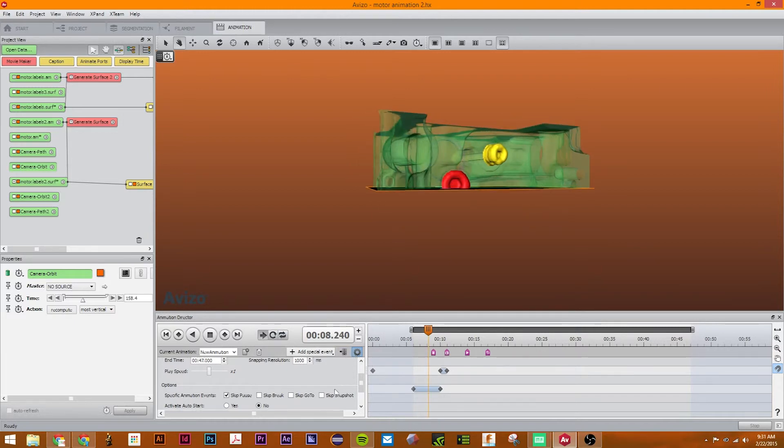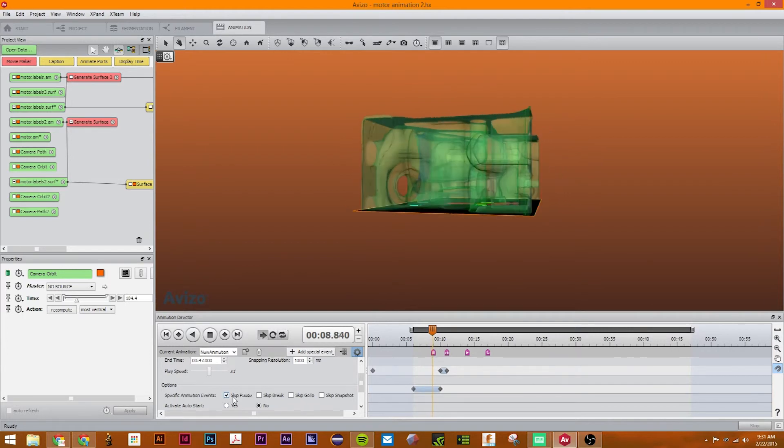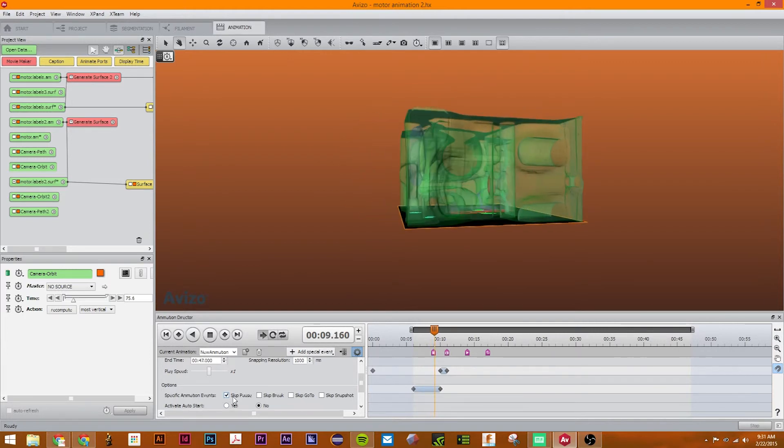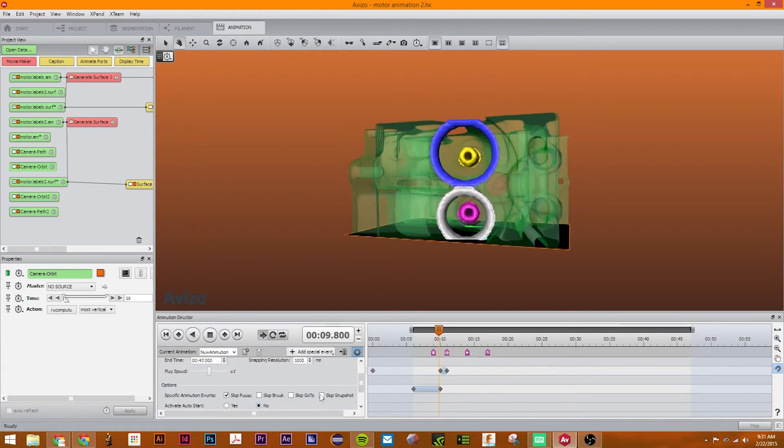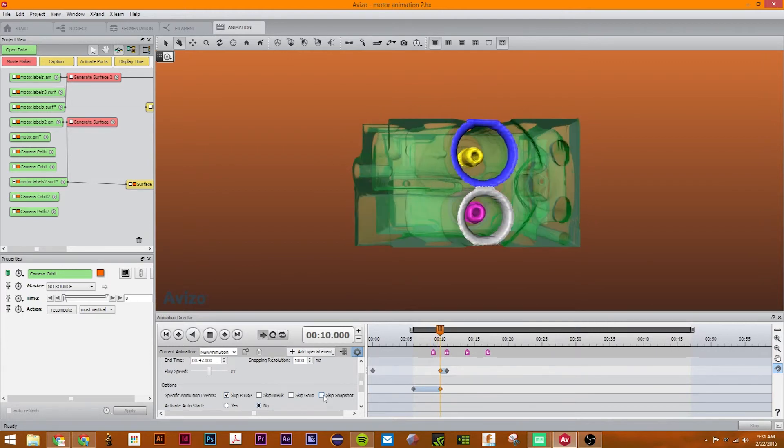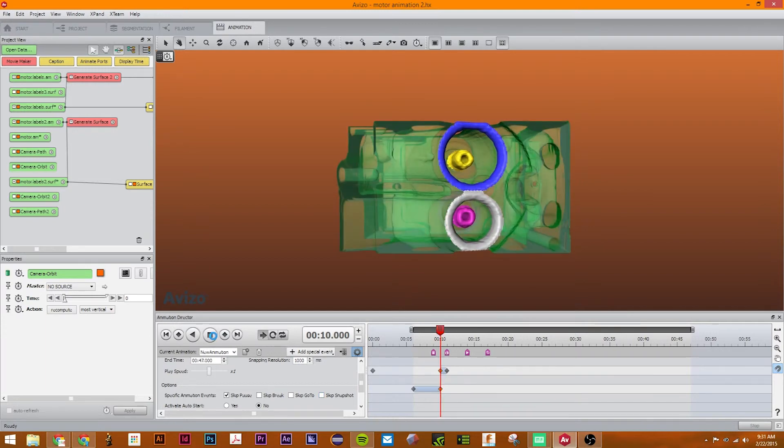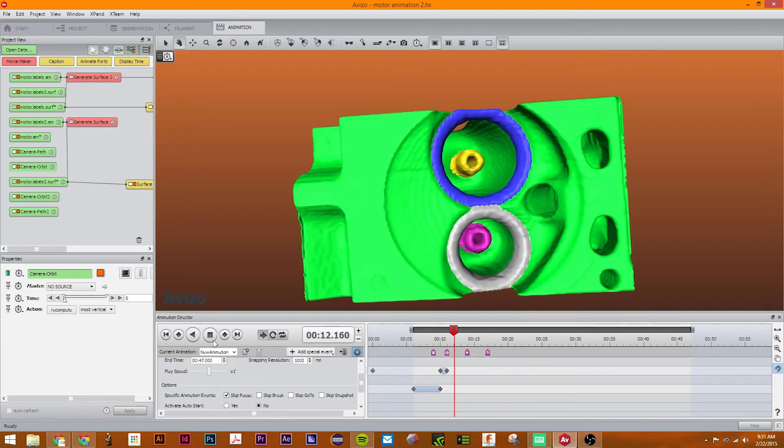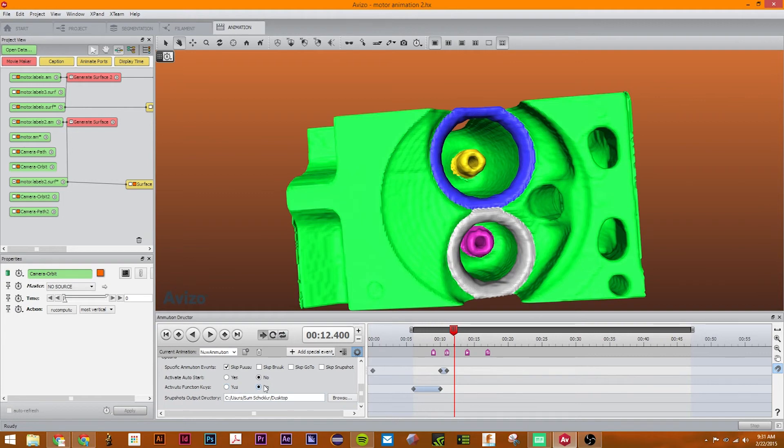Now when it goes to this pause, it will just skip right over it like it never was there. And if I want to skip this snapshot, it will do that too. So you can modify this. If you don't want function keys to work to switch it, like F4, just click no.